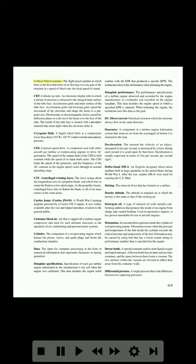Creep: the deformation of a metal part that is continually exposed to high centrifugal loads and temperatures. Critical altitude: the altitude above which a reciprocating engine will no longer produce its rated horsepower with its throttle wide open. Critical engine: the engine of a twin-engine airplane whose loss would cause the greatest yawing effect. Critical Mach number: the flight Mach number at which there is the first indication of air flowing over any part of the structure at a speed of Mach 1, the local speed of sound.